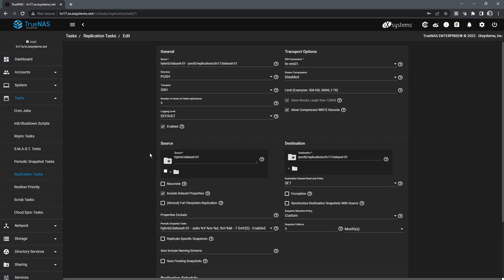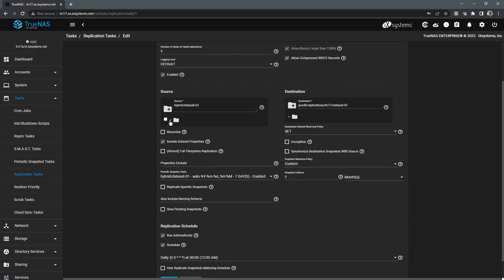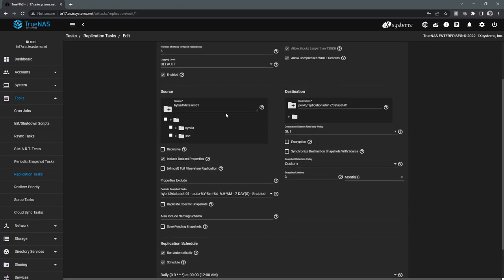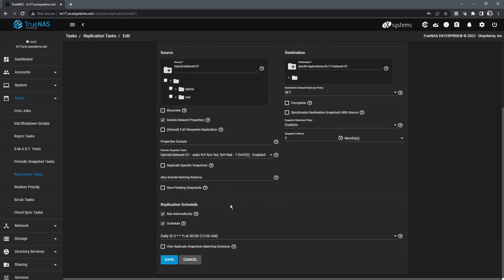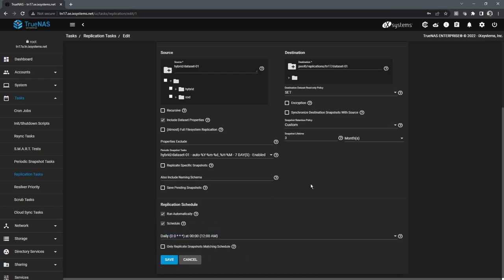And I'll actually show you that here. So if we go to edit this, so this job is set up to push data. The source is on this system and we are now going to be replicating it to a destination or partner system. In here, you can define the lifetime of the snapshot replication. So I have this set to three months. And then you can see here on the bottom is the schedule. So I have this set to run daily, so basically it's going to replicate once a day at 12 a.m. and it's going to keep those snapshots for three months.